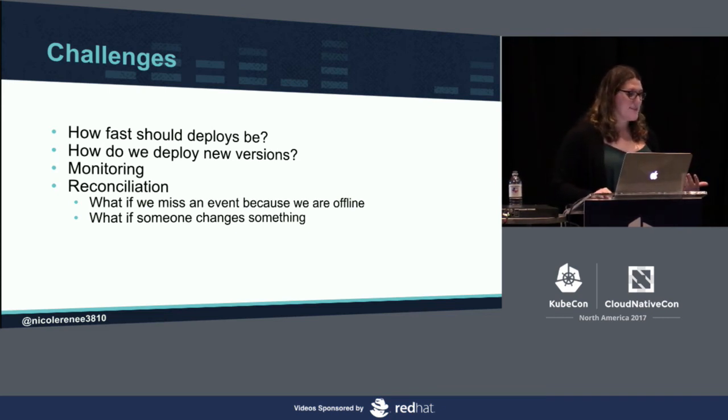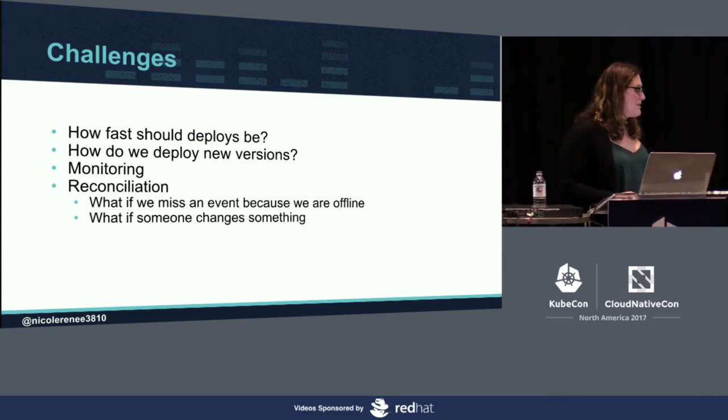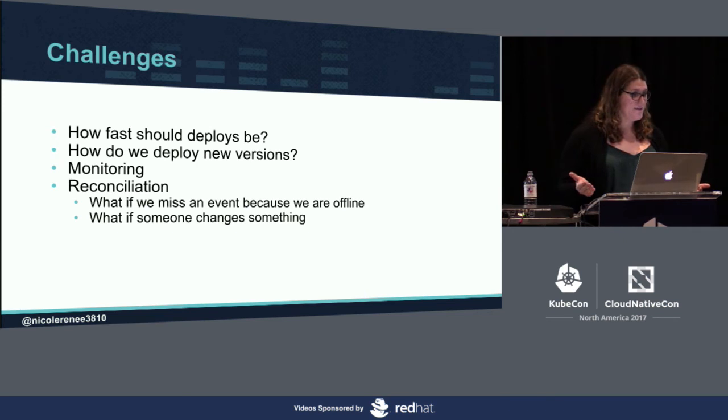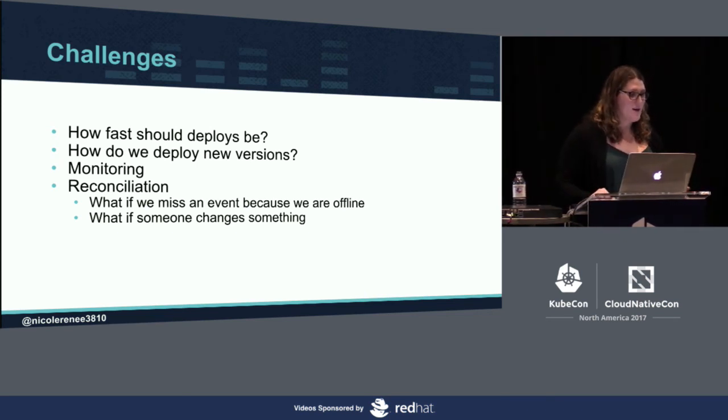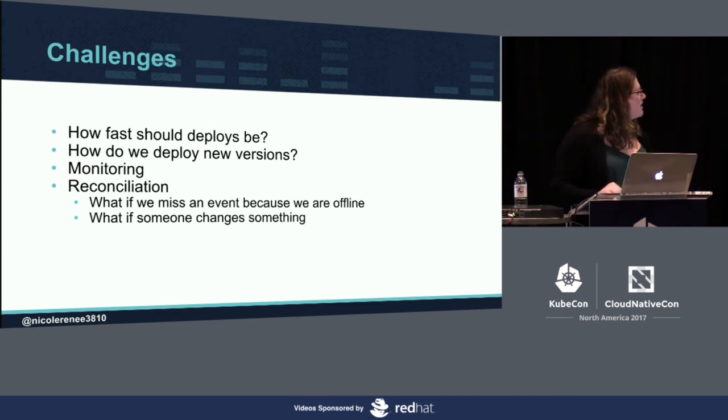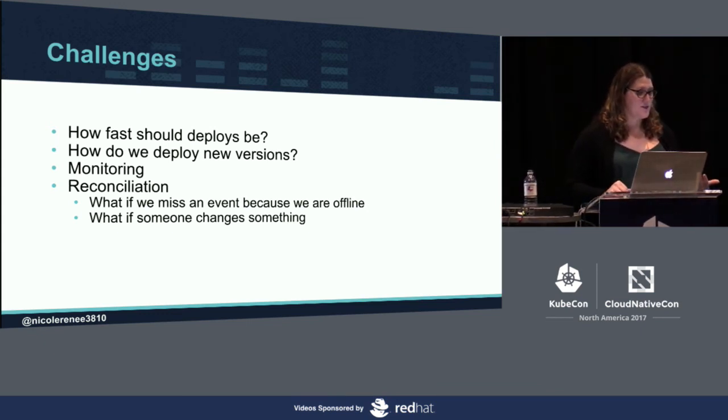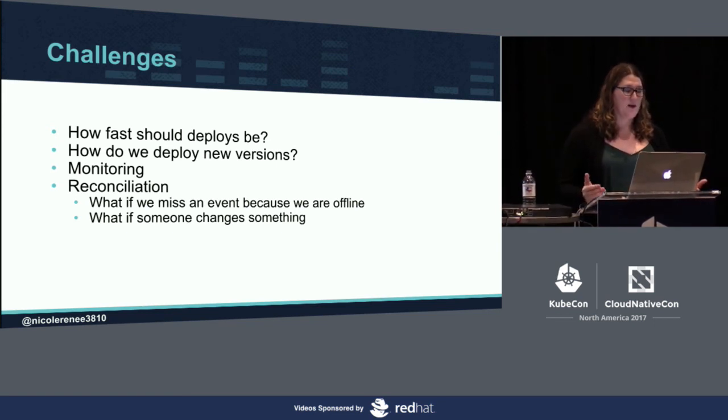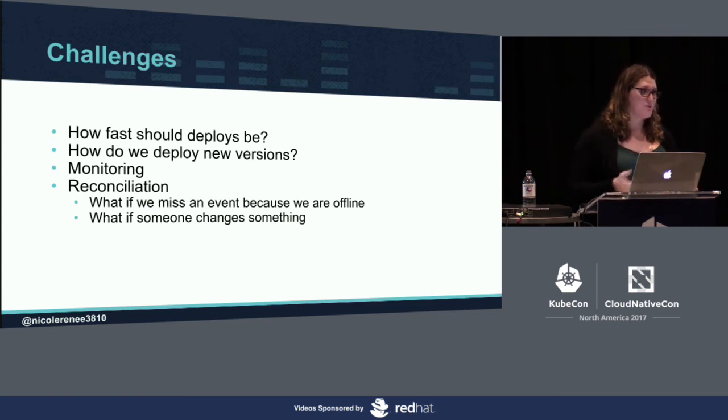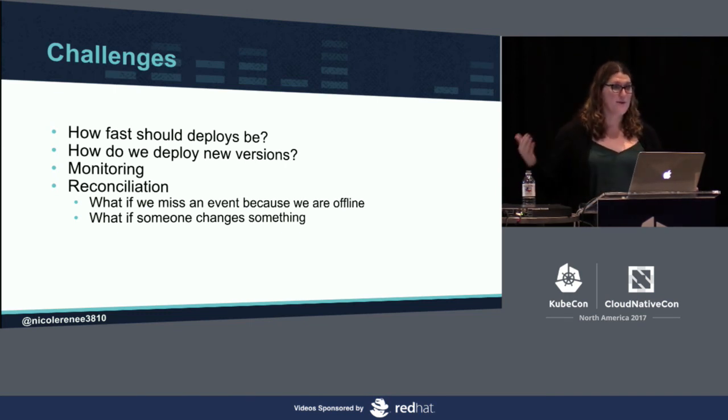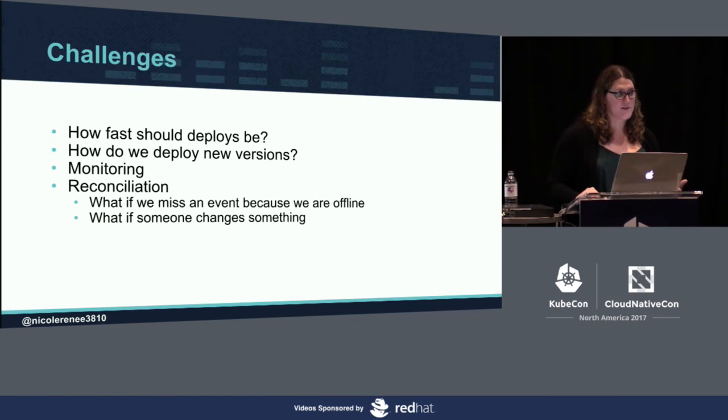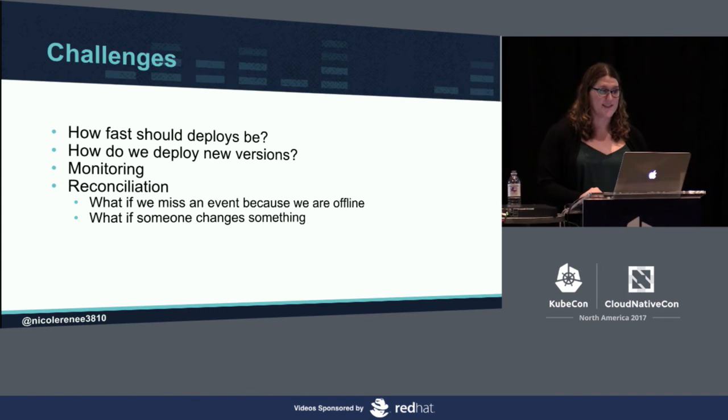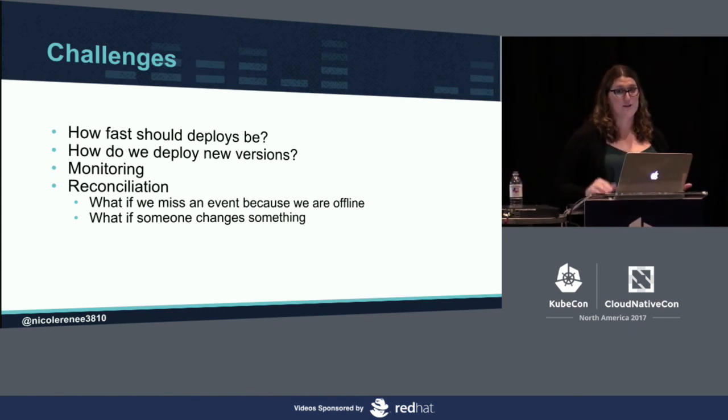Then there is reconciliation. What happens if we miss an event because LoStromos is offline? Say we're deploying a new version and a custom resource gets recreated or changed or created for that matter. And then what happens if someone changes something? LoStromos has an option to do a resync and you can specify any duration of time. At that duration, it will resync every custom resource and redeploy the Helm chart to ensure that it's the correct version and undo any changes that have manually been made in your cluster. We also at startup read in every custom resource that exists and update the state in the tiller to match the state that it should be.